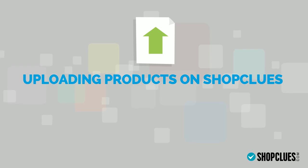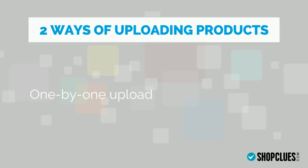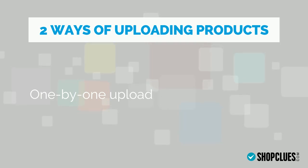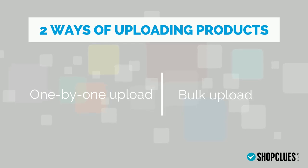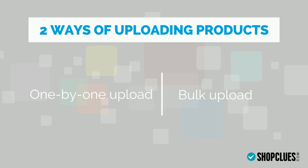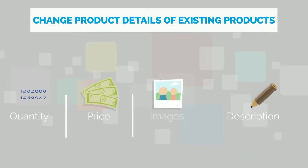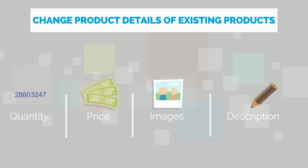There are two ways of uploading your products with ShopClues. The first is one-by-one upload where you upload your catalogue individually and the second is bulk upload where you can upload products in bulk using the product feed templates. You can also change product details of your already uploaded products like quantity, price, images and description.